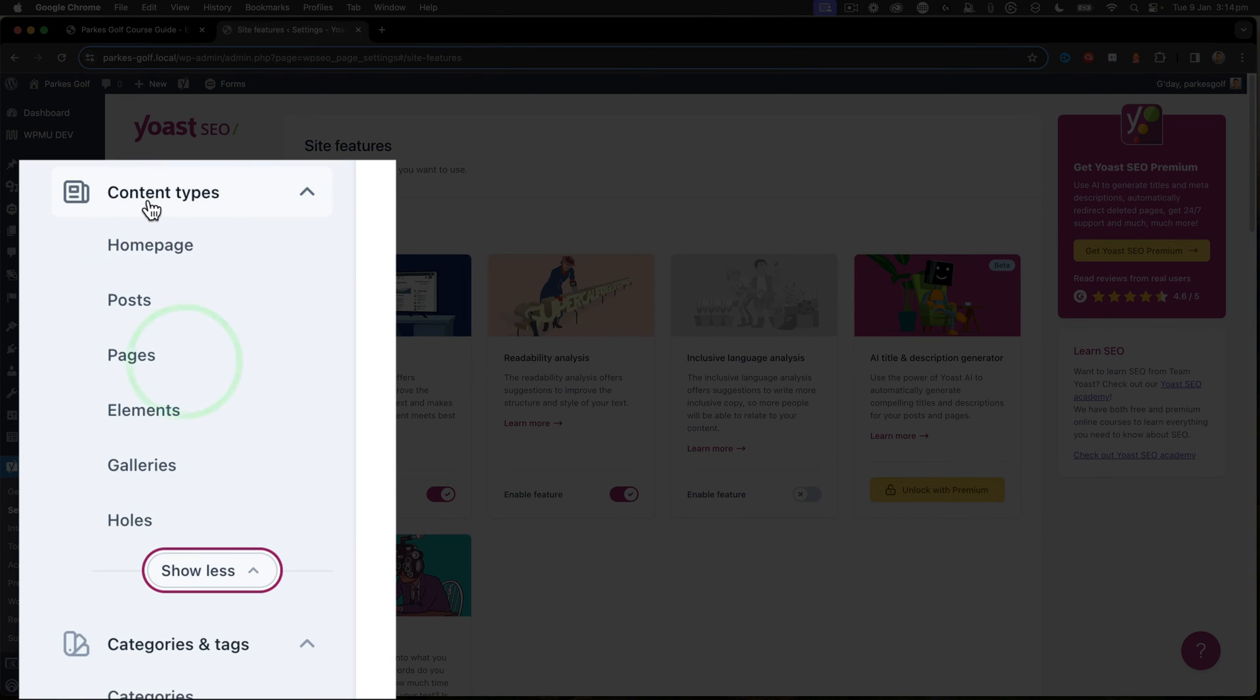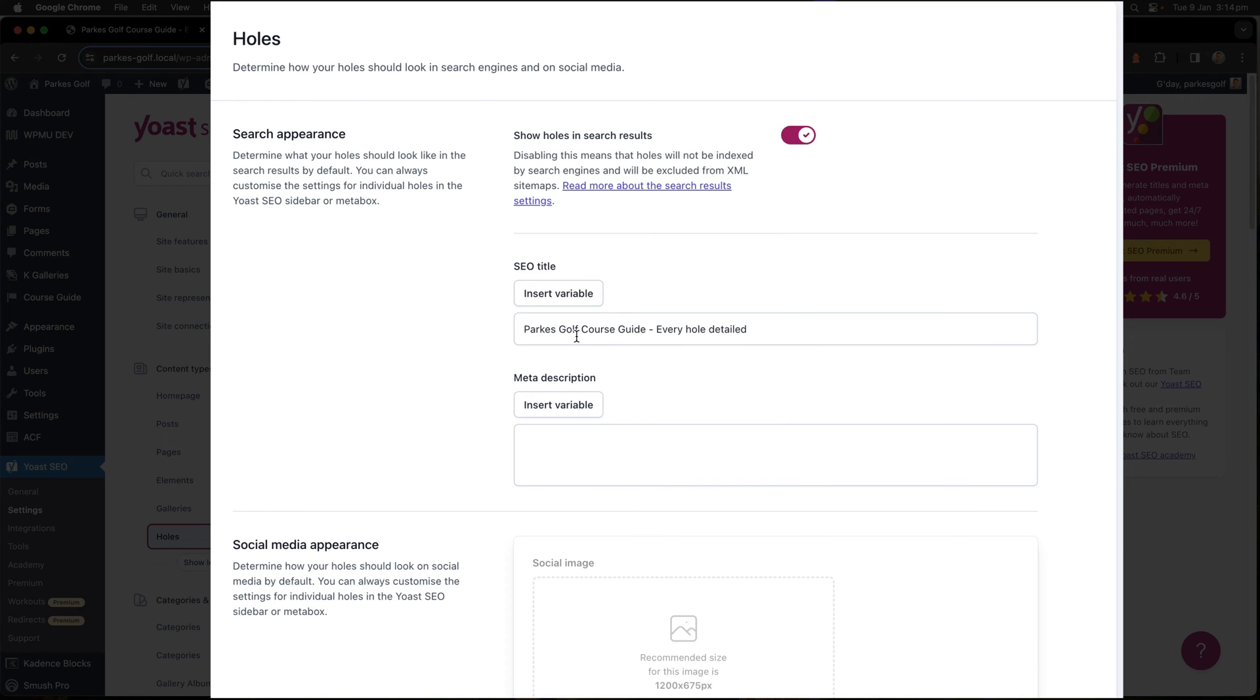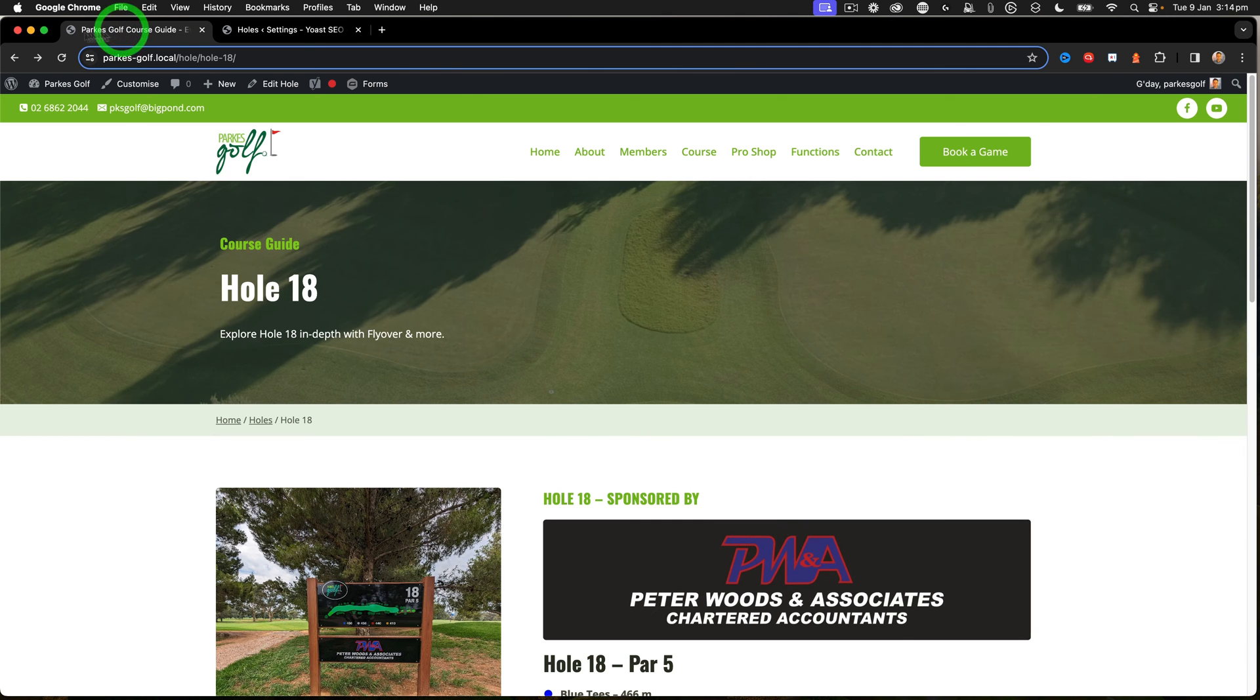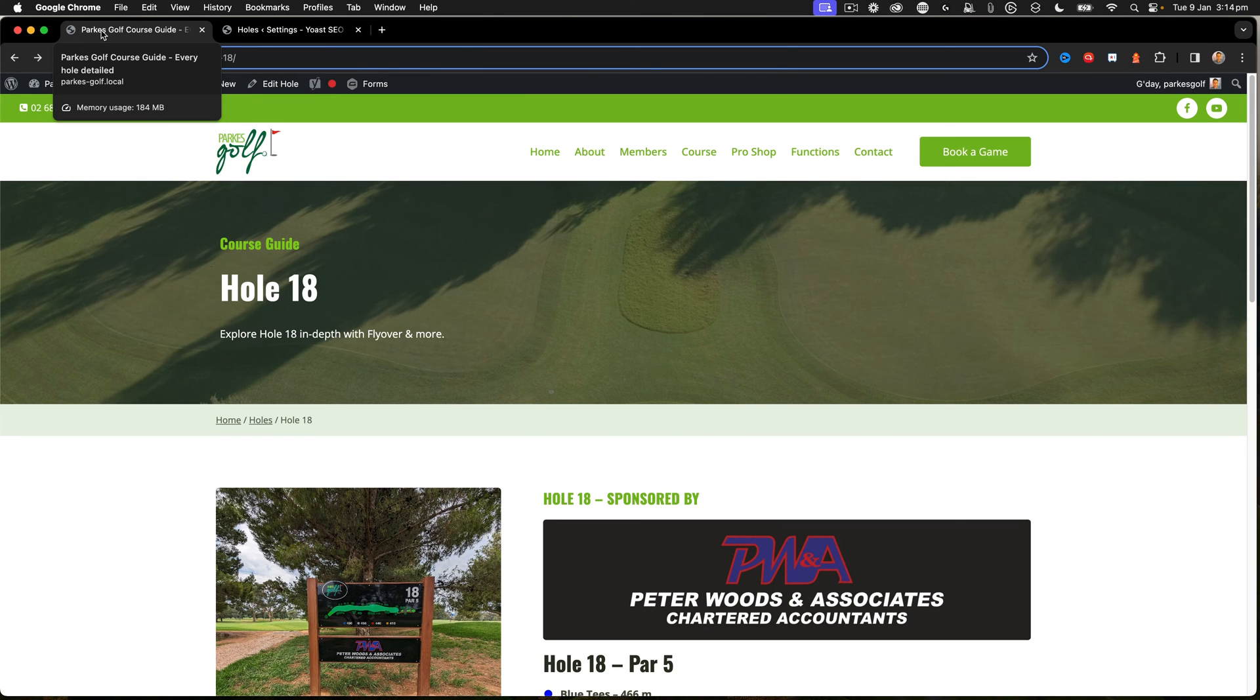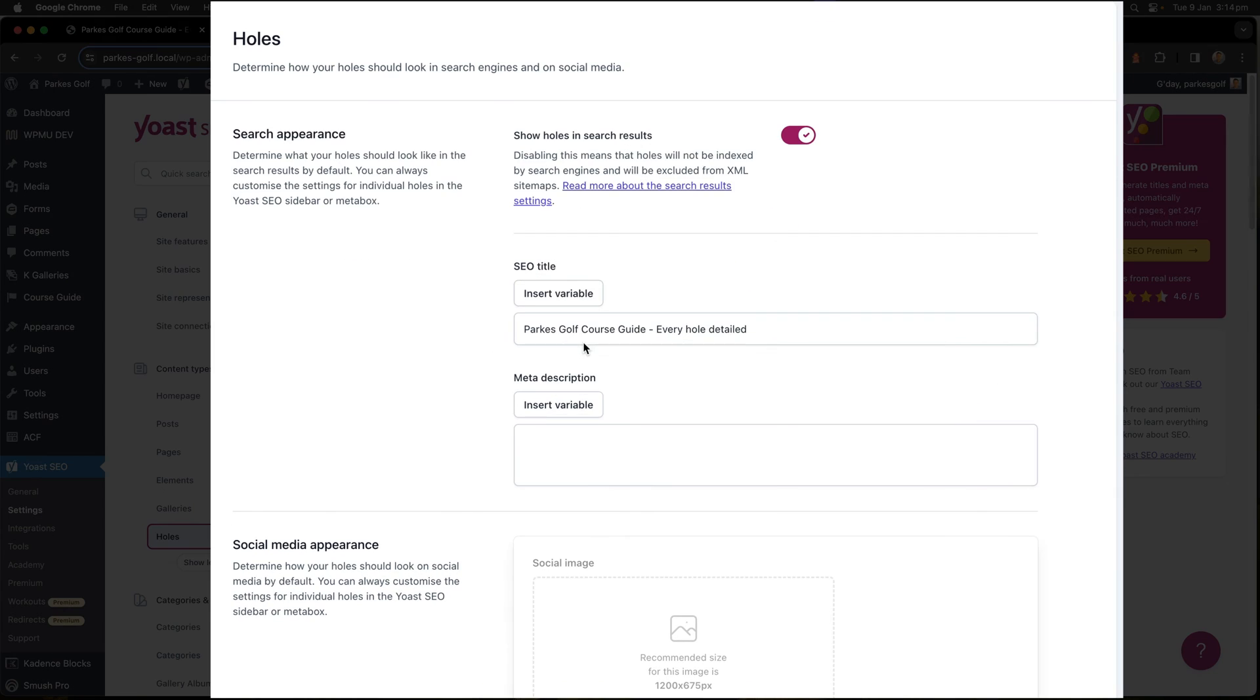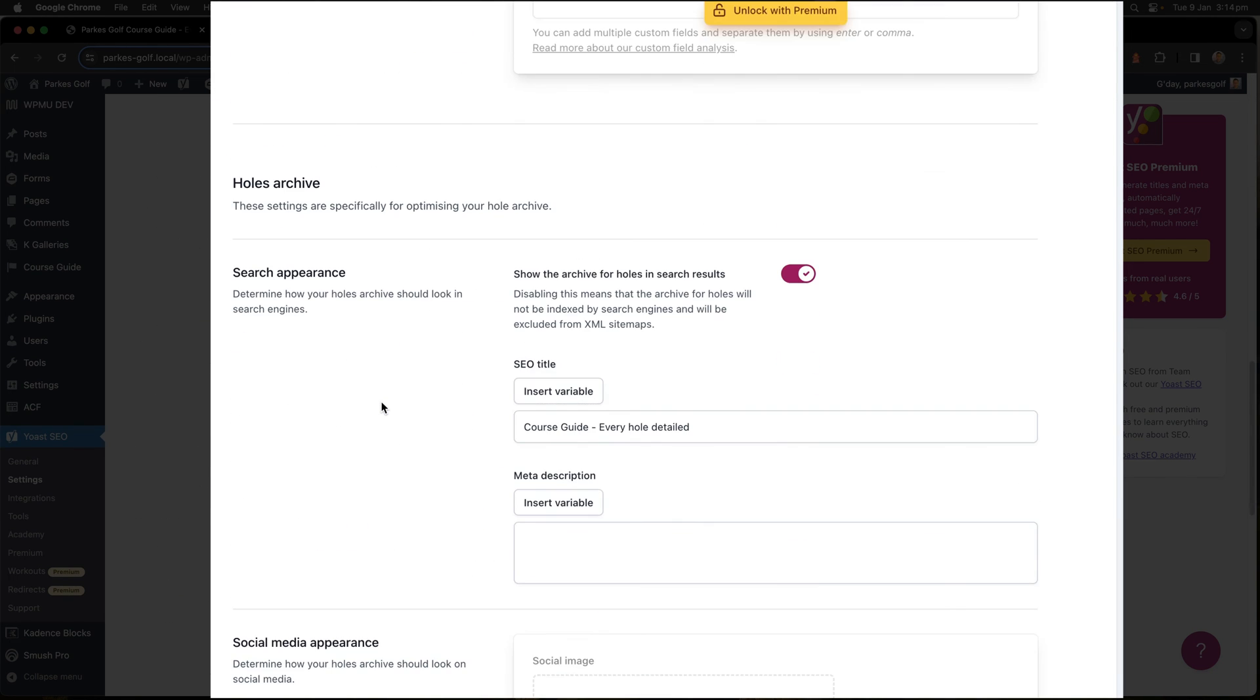I click on the X up the top, and then when I take a look inside my content types under Holes, I can see that I have some options to be able to relabel things. First is the search appearance. My top level page says Parkes Golf Course Guide Every Hole Detailed, and we can see that in the tab up here.